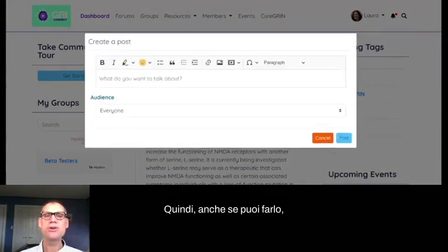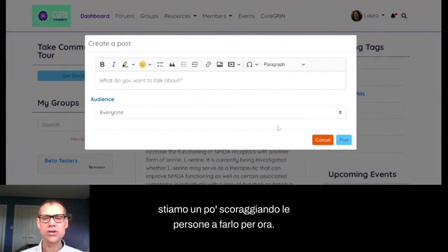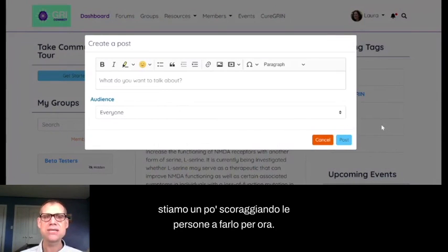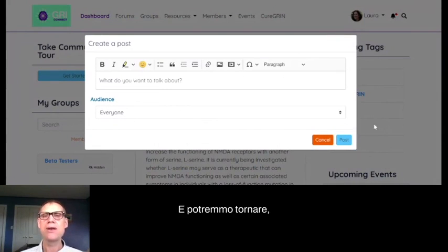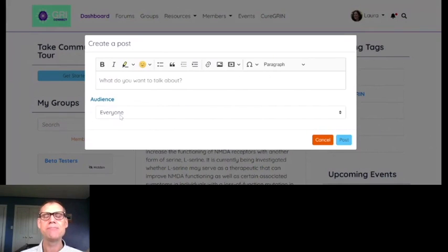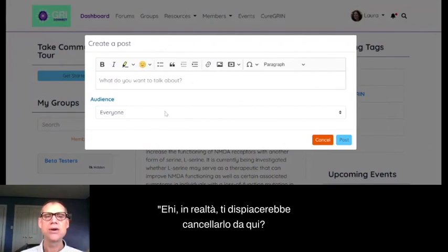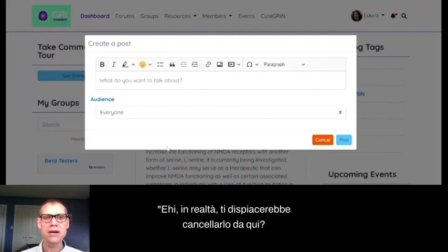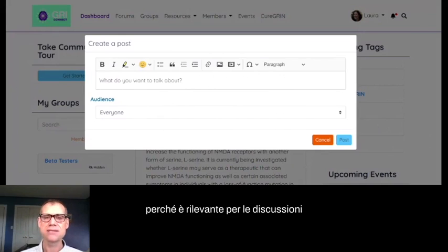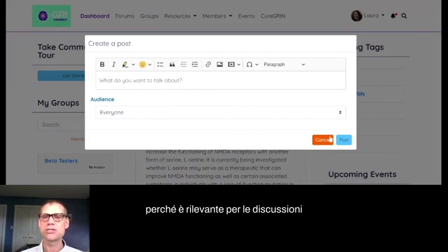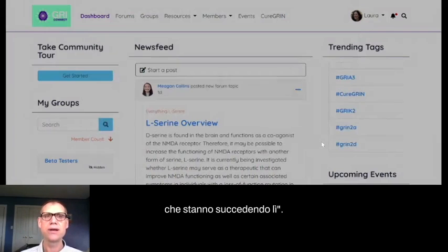Even though you can post to the news feed, we're discouraging people from doing this for now. A moderator may come if you post something and say, 'Would you mind deleting this and posting it in this other forum instead, because it's relevant to discussions going on there?'